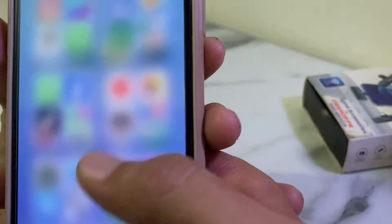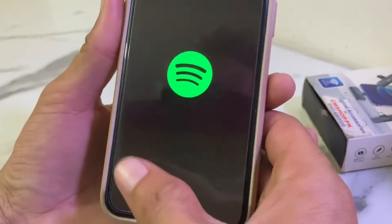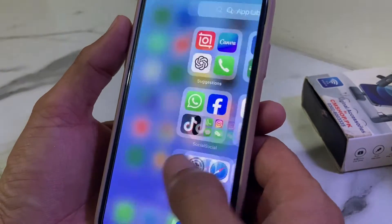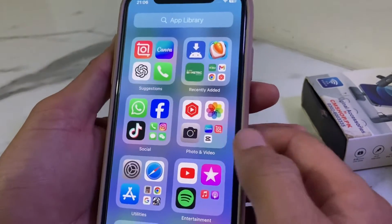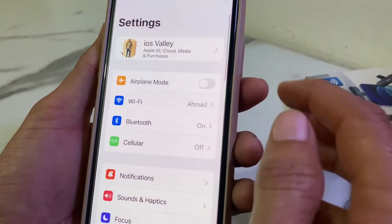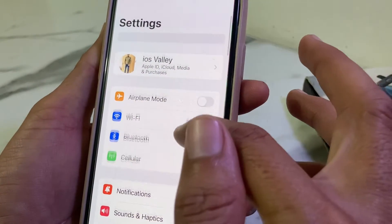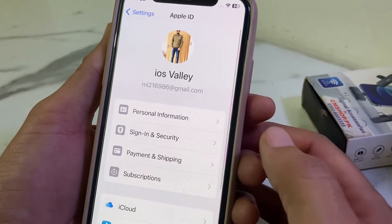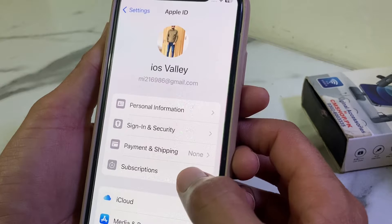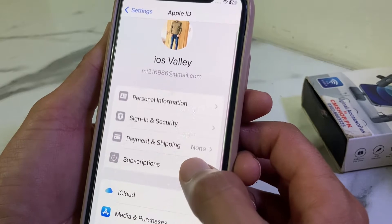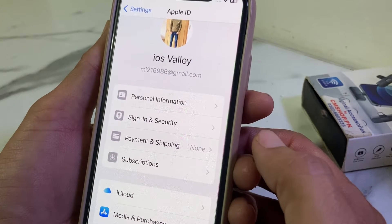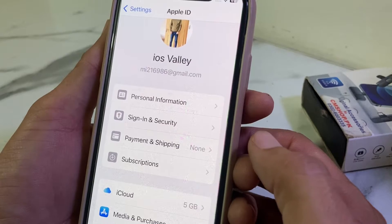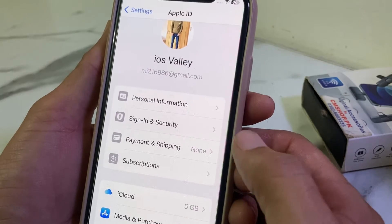First of all, you'll have to close the app. After that, open Settings on your iPhone or iPad device, then tap on your Apple ID profile. After that, tap on Payment and Shipping, and from here you will remove the already added payment method on your iPhone or iPad device.